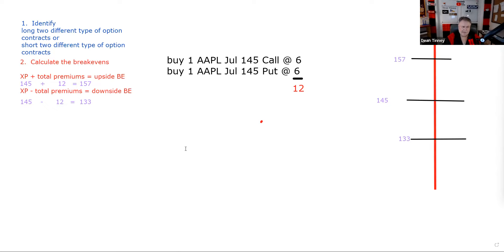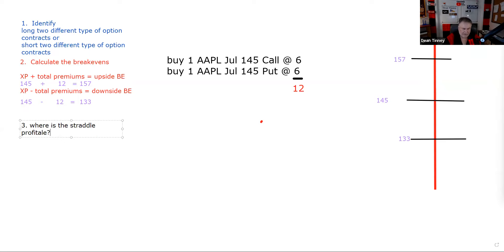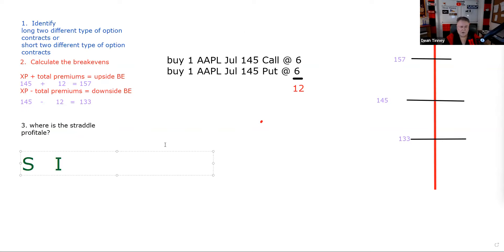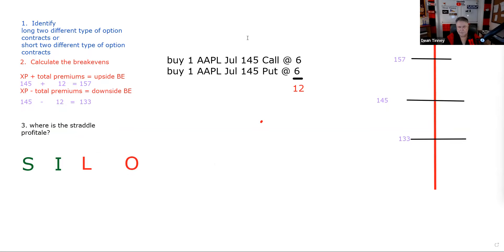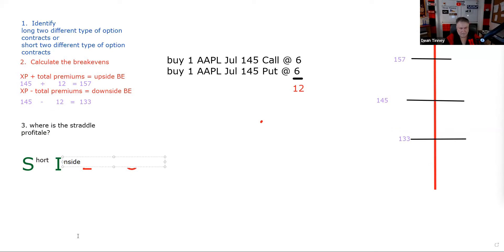Third test question: where is the straddle profitable? We need a great memory aid — SILO: Short Inside, Long Outside. If it's a short straddle, we want the market price to be in between the two break-evens. If it's long, we want it outside those two numbers.